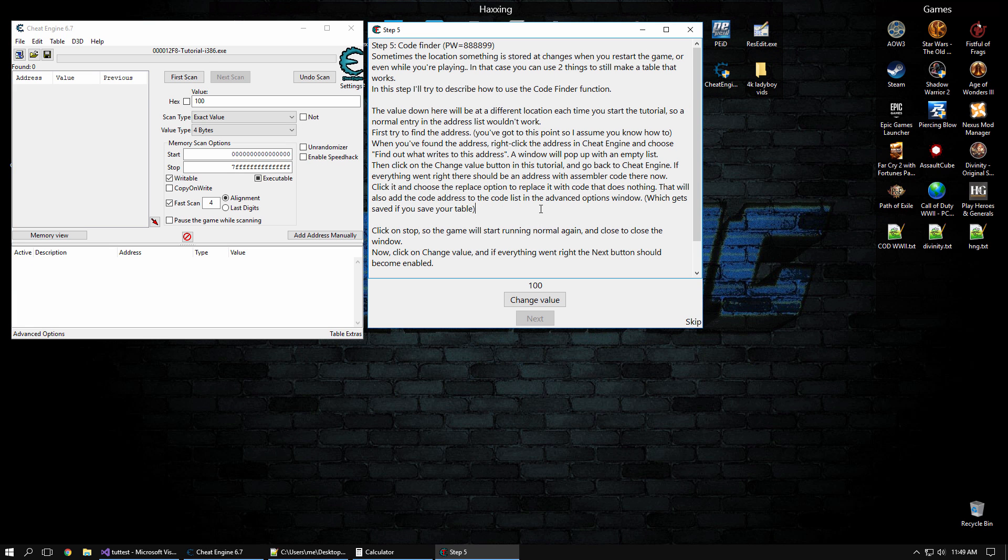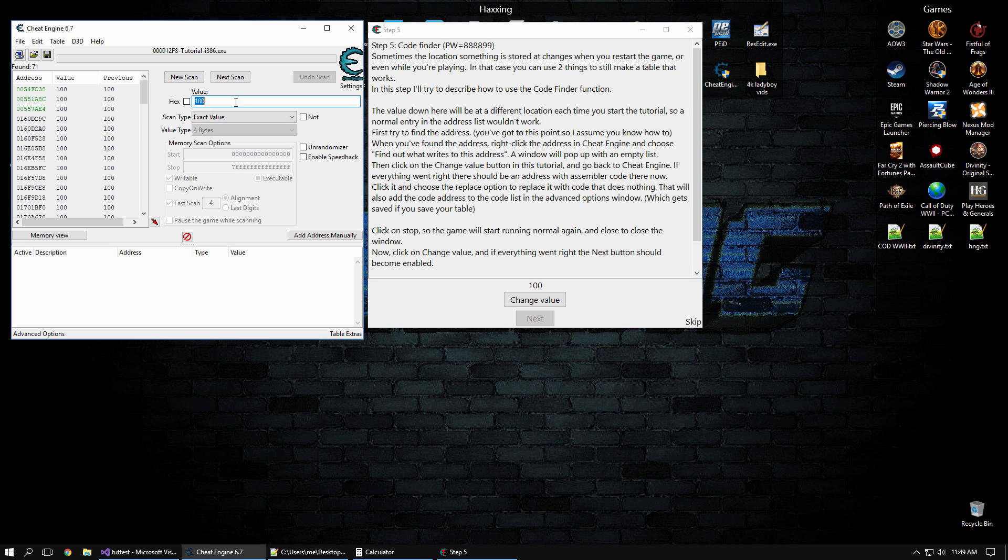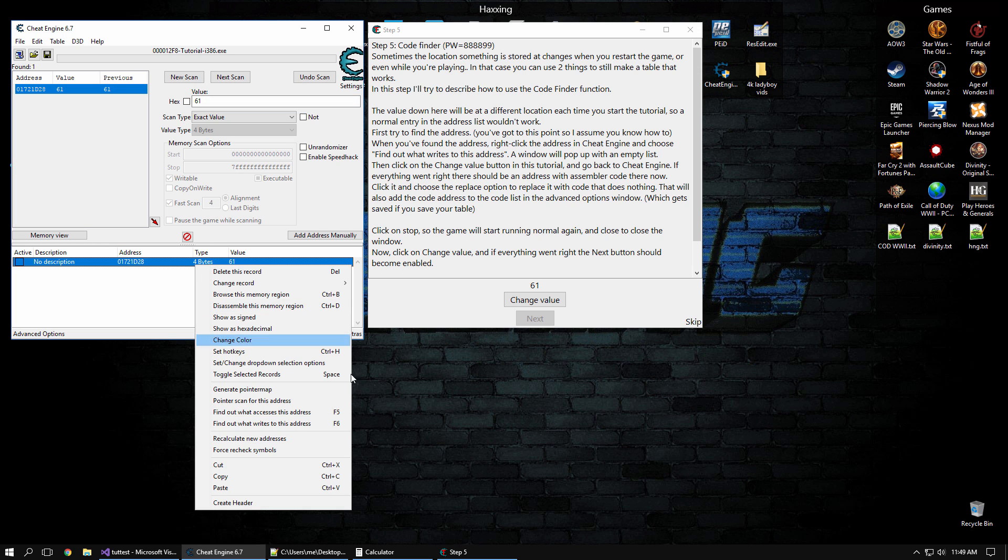All right, step five, code finder. Basically, this is going to ask us to find an instruction that accesses our health address, that changes it, that decreases it, and then we're going to nop it, so that that instruction doesn't execute. So let's assume 100 is an integer and scan for it. Change value 61. There we have it. We're going to right click and do find out what writes to this address.